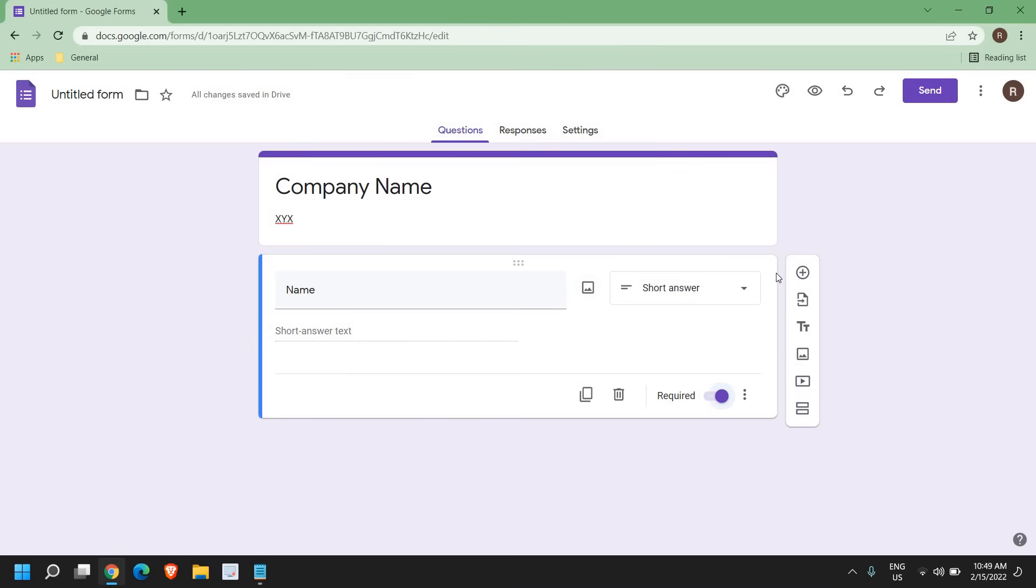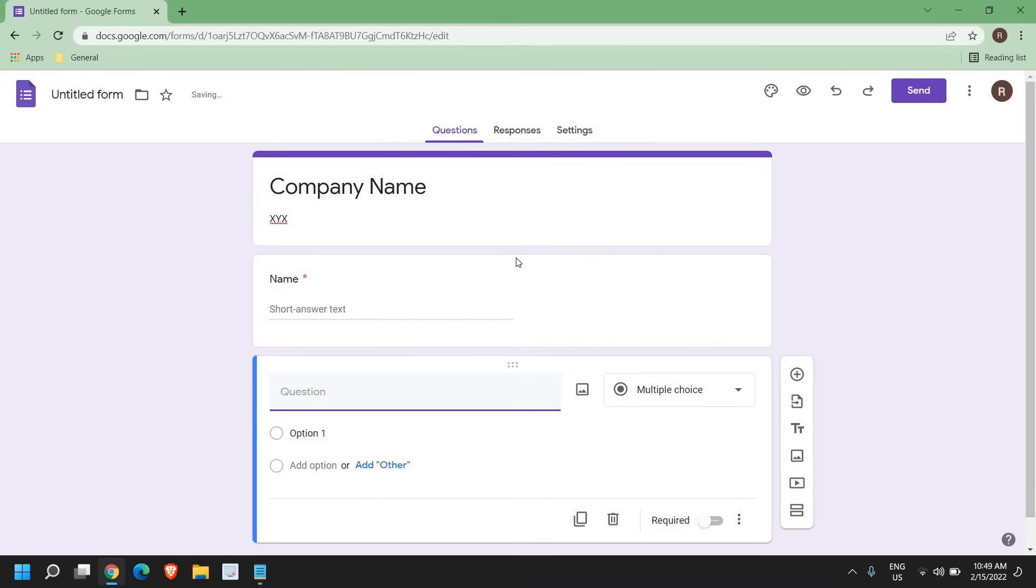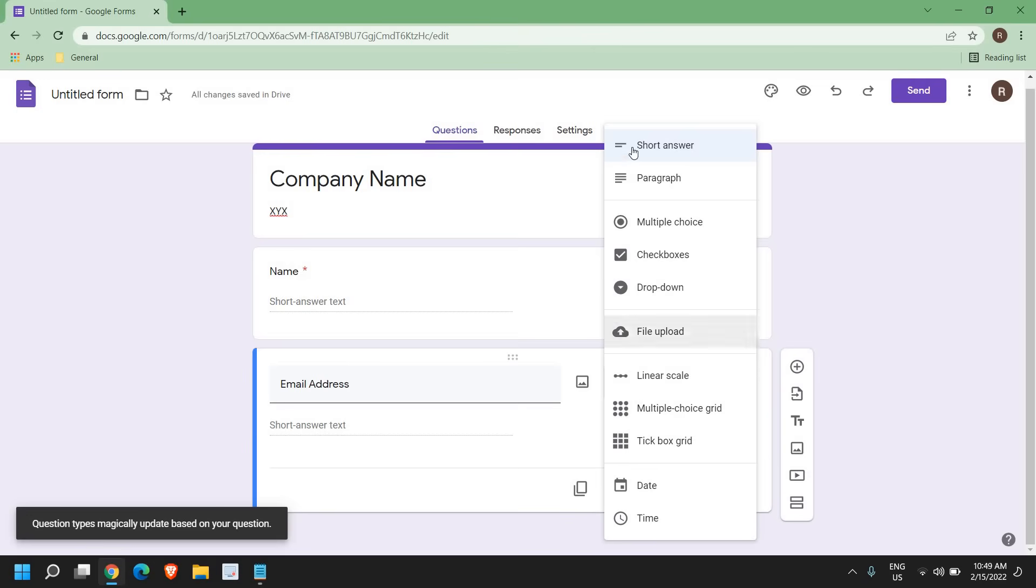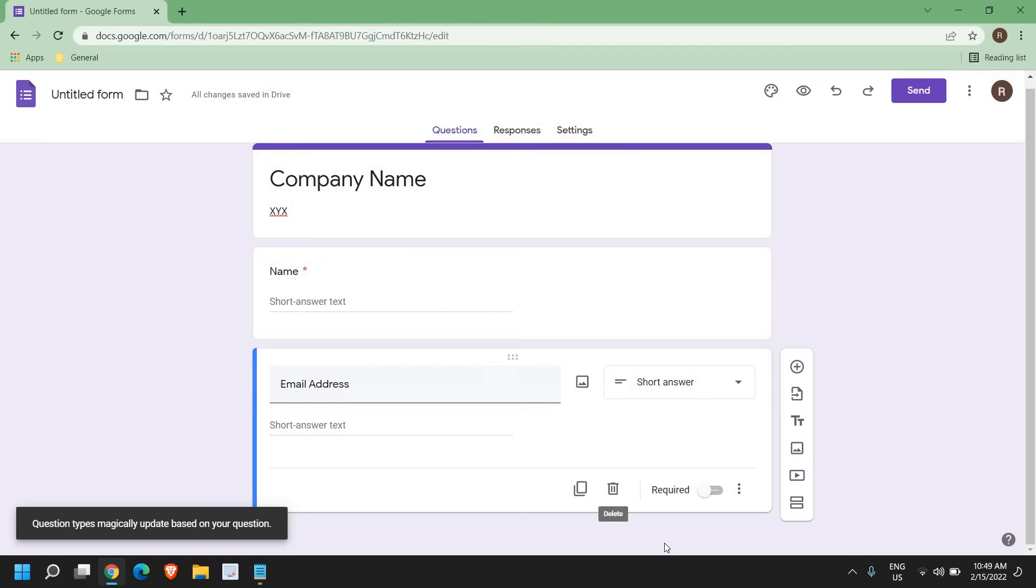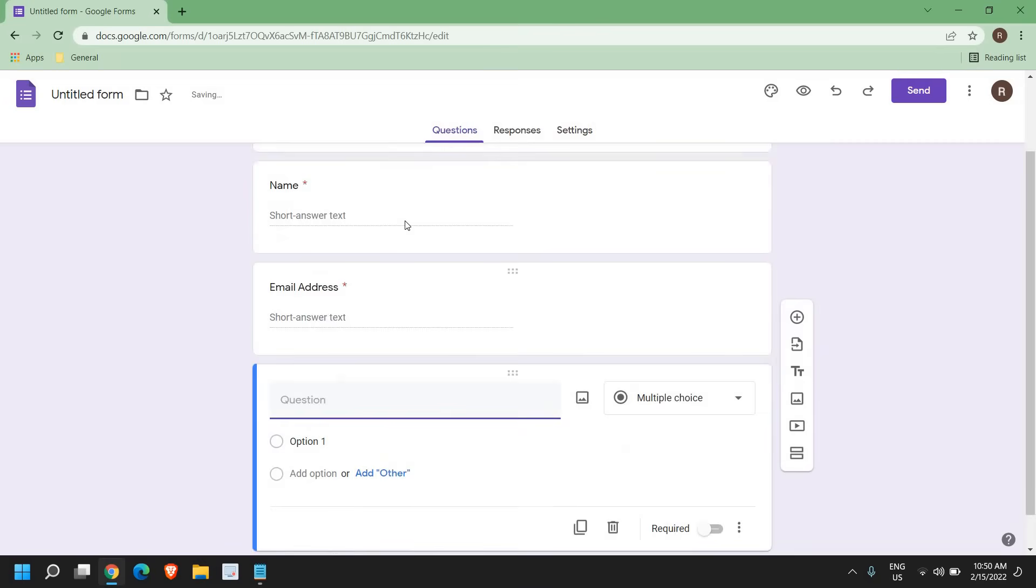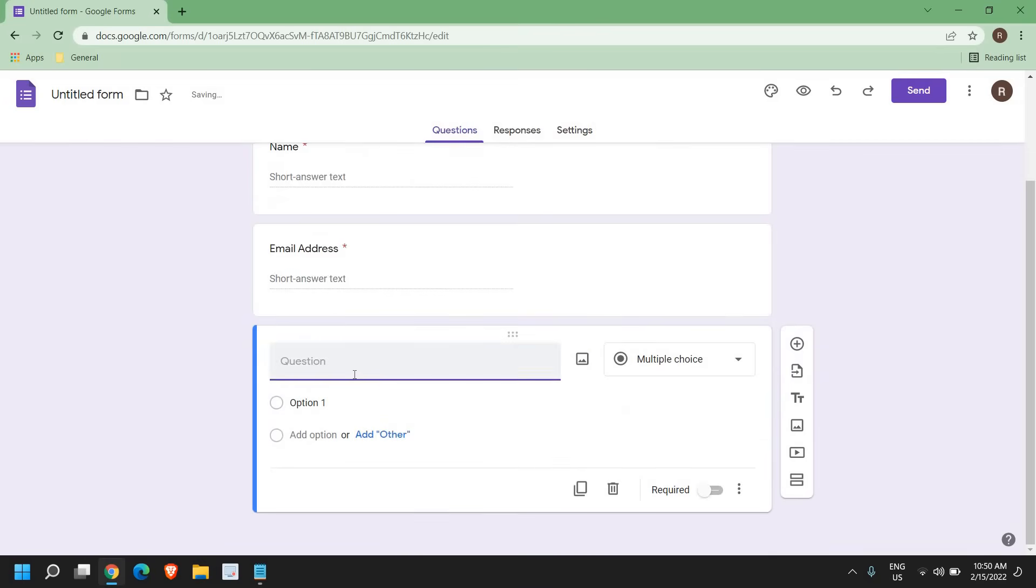So once it is done, you can click on this plus sign right here to add more questions like your email address. Again, it will be short answer and you can turn this required form on and then you can click on add question again and here you can type any question which you like.